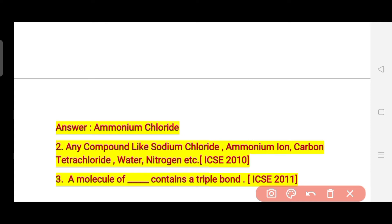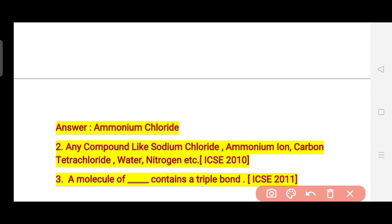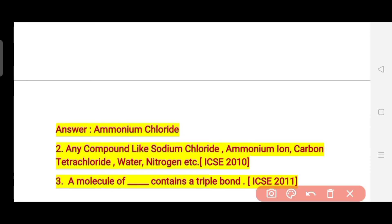The second question gives you any compound – such as sodium chloride, ammonium ion, carbon tetrachloride, water, or nitrogen – and asks which type of bond it has: electrovalent, covalent, or coordinate. Some of these compounds were asked in ICSE 2010. These are not very hard questions. The third question type states: 'A molecule of ___ contains a triple bond.' You are given options, and for this type of question nitrogen was the correct answer.